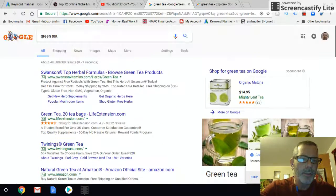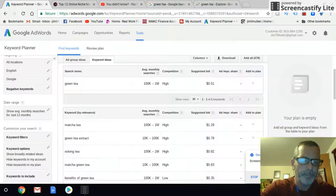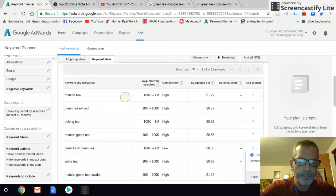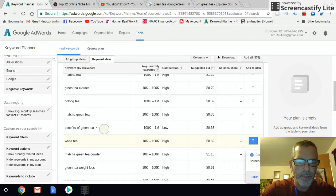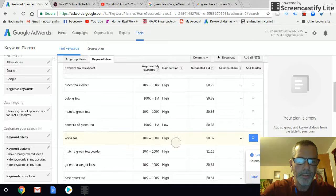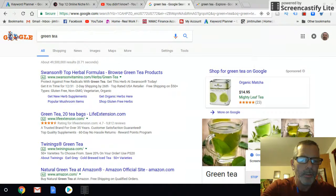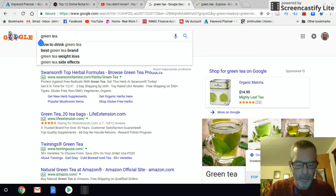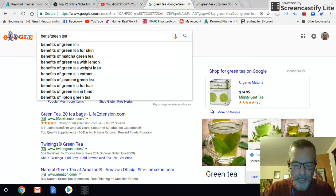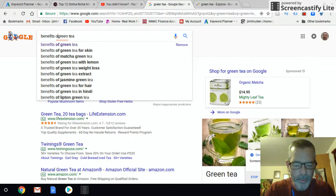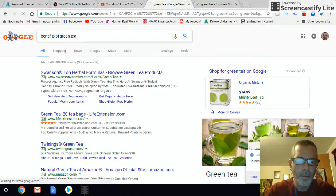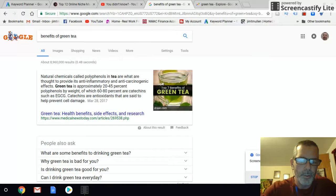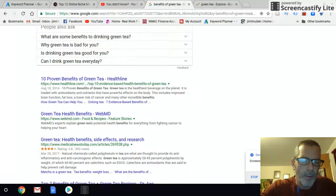You go back to the Keyword Planner and look for a low-competition keyword. "Benefits of green tea" is a low-competition keyword. So you go back and search on that low-competition keyword.